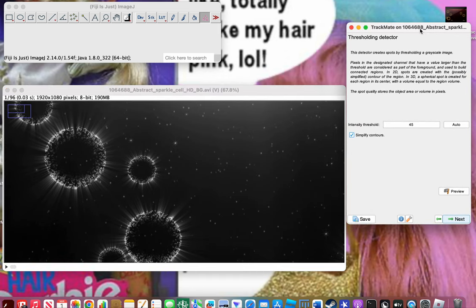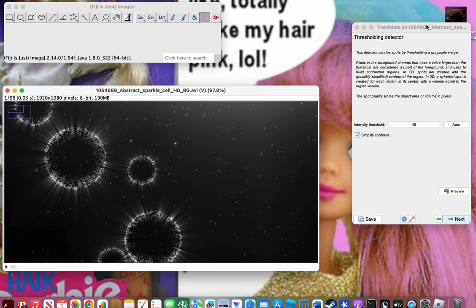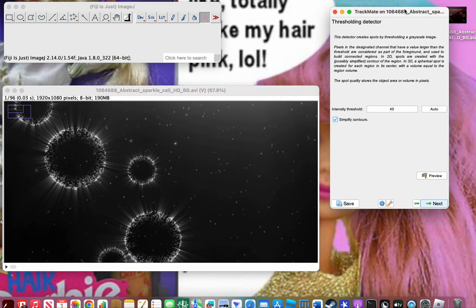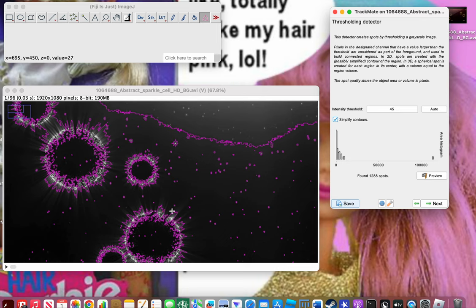This next step is to make sure it's going to be tracking everything correctly. If you see something wrong here, this is the first sign it's not tracking right. Make sure 'Simplify Contours' is on so you don't get something ridiculously messy. Press Preview. When I first downloaded this, I thought TrackMate would be tracking the direct cells, but it's actually tracking each and every distinct little bright dot.